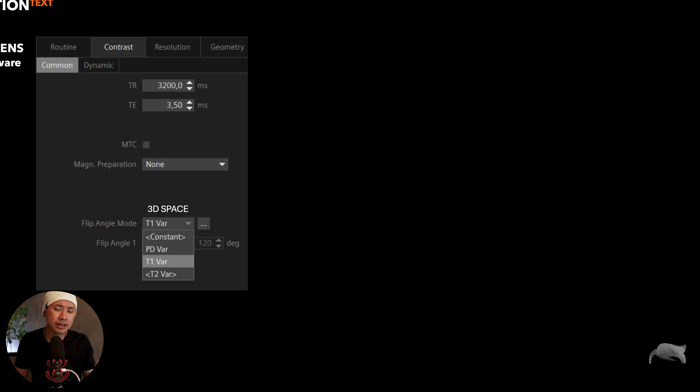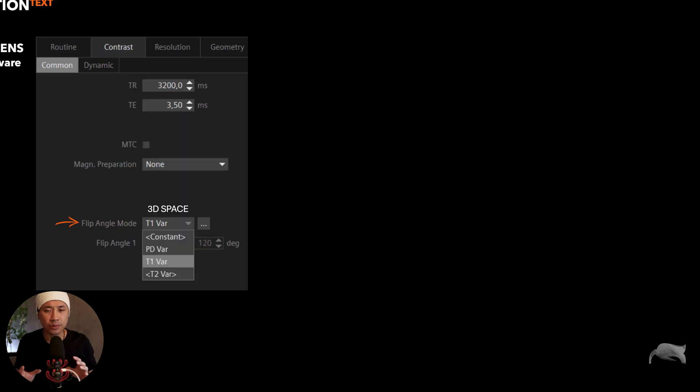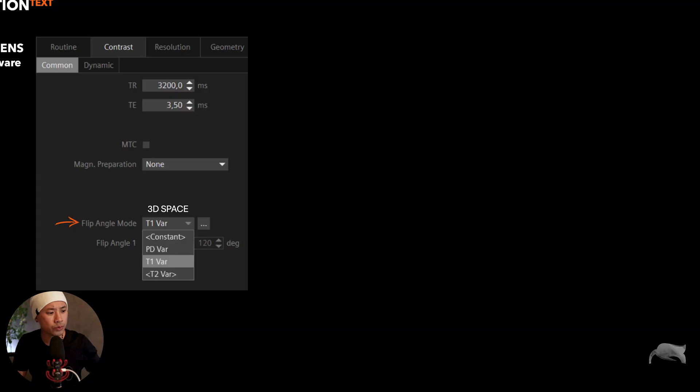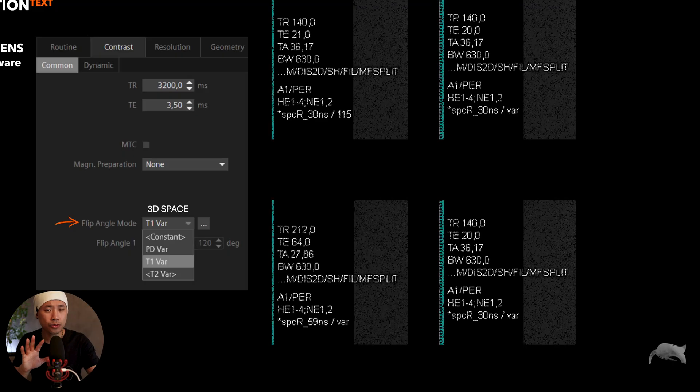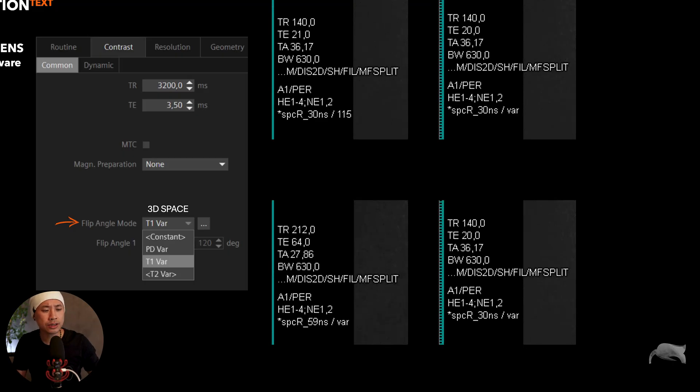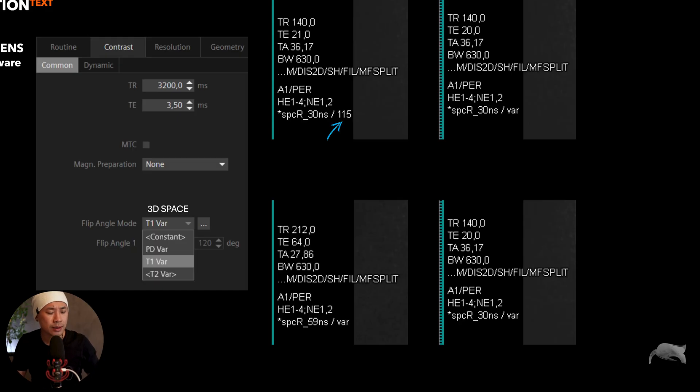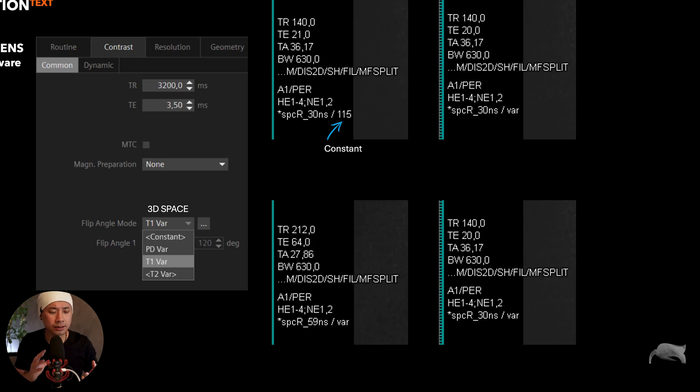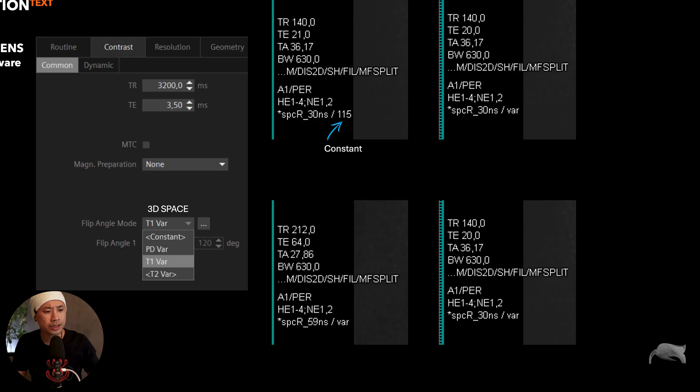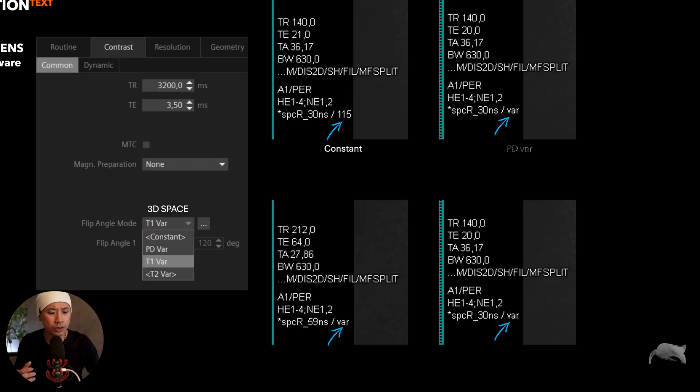Okay, so this is a 3D SPACE. With 3D SPACE you have four different flip angle modes - it depends on what you're imaging, your area, what kind of weighting you want. So you have what we call constant, the PD variation, T1, T2. I'm going to show you four images right here. So this is the four images done with four of these flip angle modes. It's very difficult to tell which is which. One thing you can clearly say is that this one is constant. With the constant, it doesn't say anything else than the flip angle - it's 115 here.